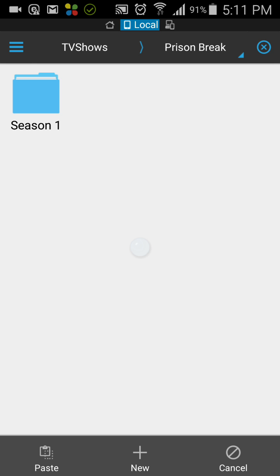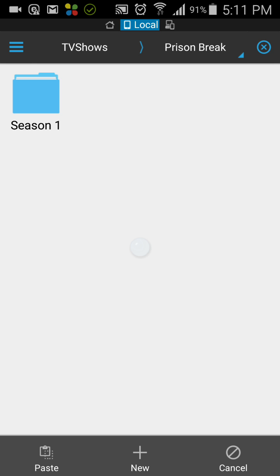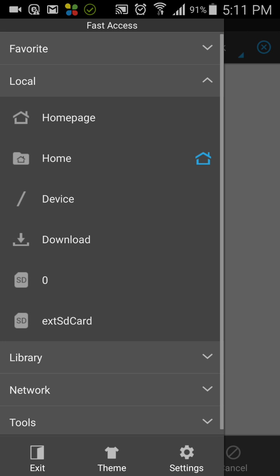Once you click on the three dashes in the top left corner, it will display this. Inside, you can see external SD card and all these areas of storage, so you can move this file anywhere you want.